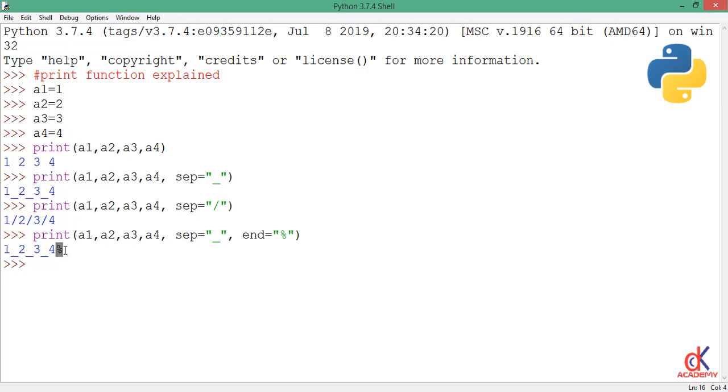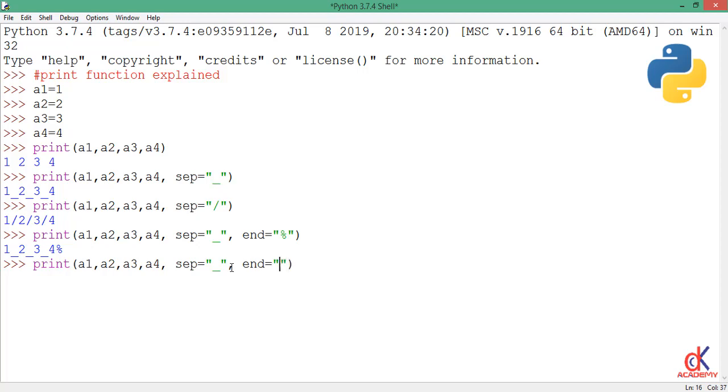If I paste again and this time I'm ending it with a dollar sign, you see the dollar sign is printed at the end of the screen.